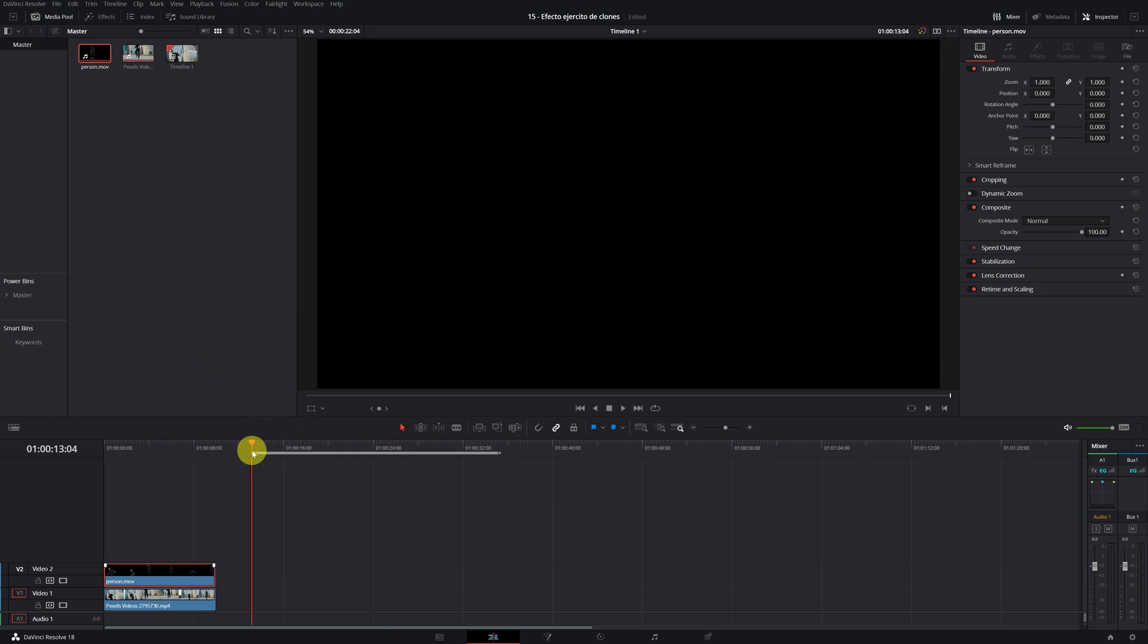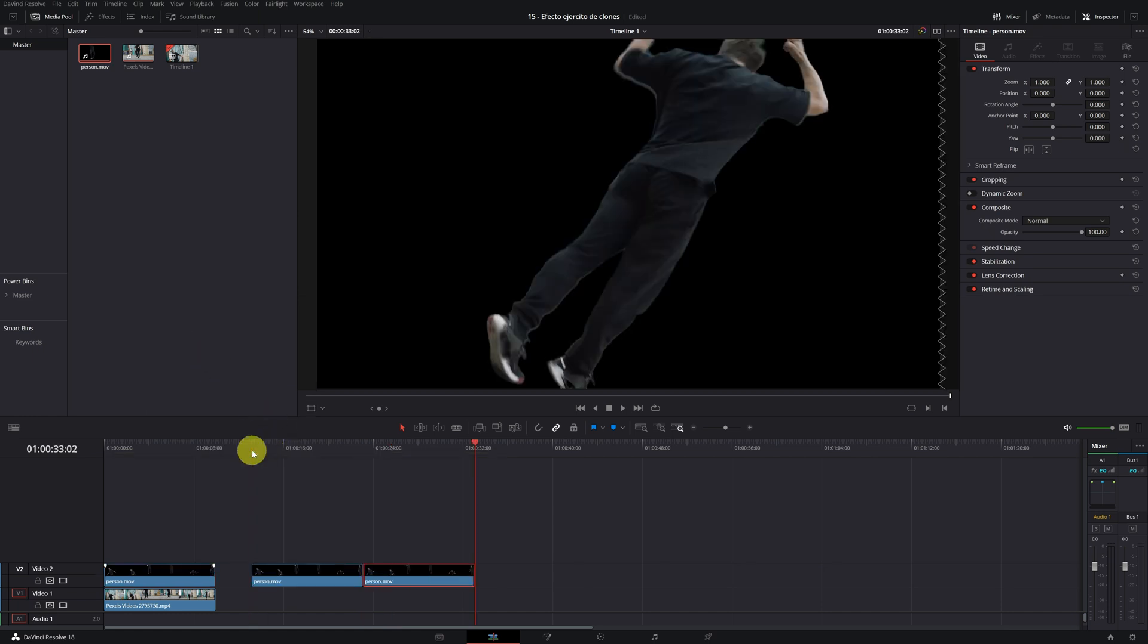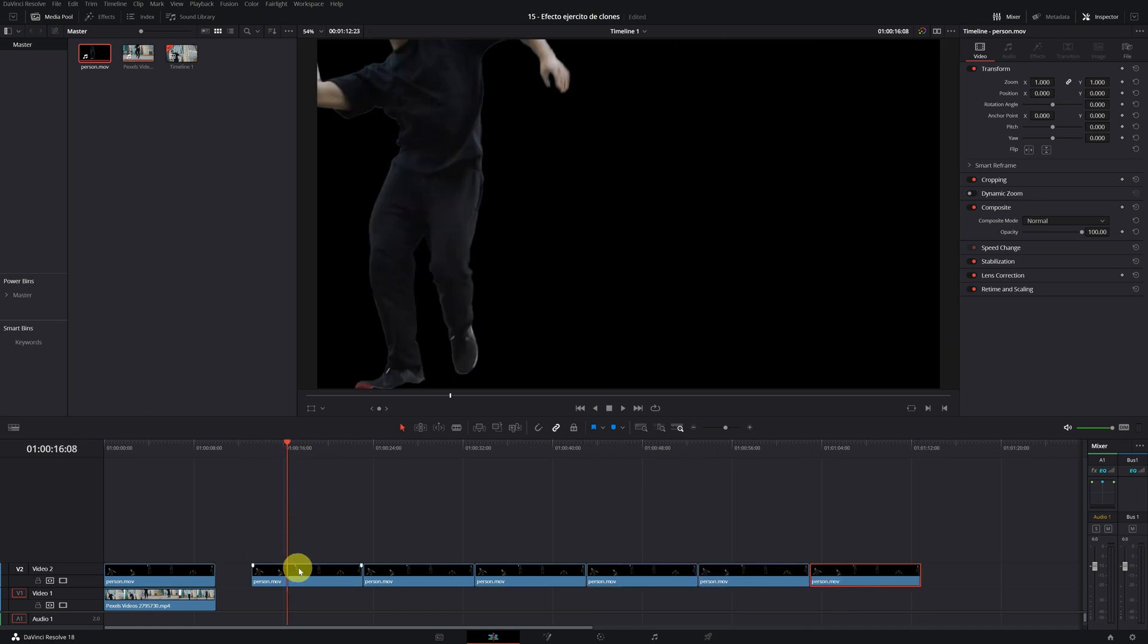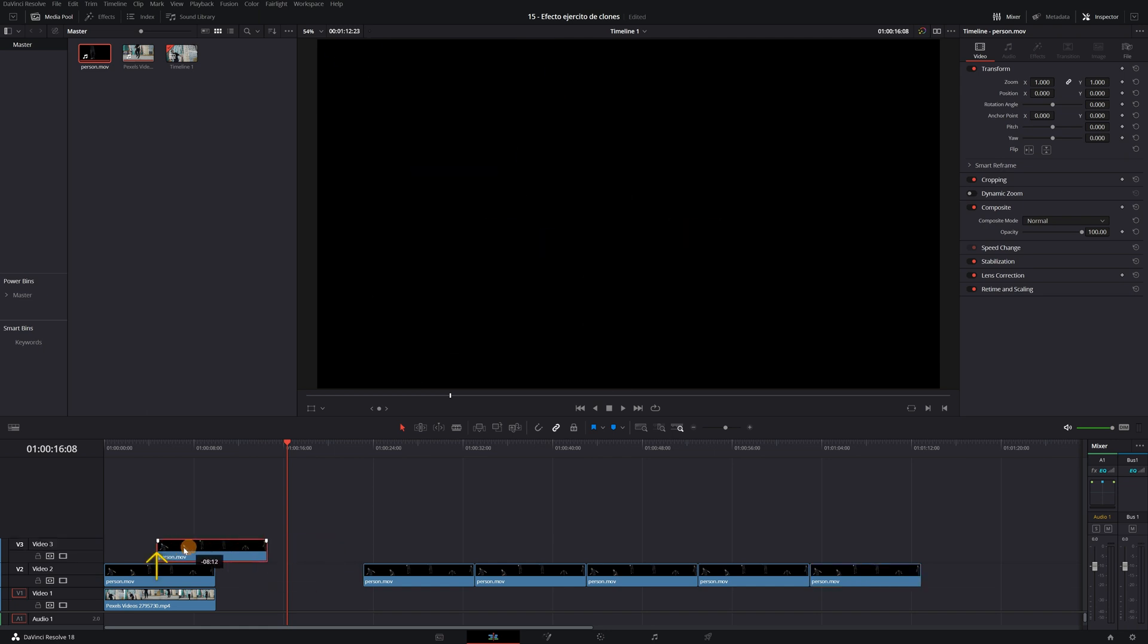I am going to copy all 6 times, since I need 6 clones. Then we will place all the copies in the video tracks above, as you see on the screen.